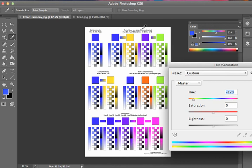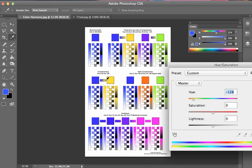Now, obviously, the tetrad has many options because it's two sets of complements. So you really have to consider them independently because there's no one fixed tetrad. It has a much greater versatility than complements. There's basically 180 different sets of complements, half the color wheel.